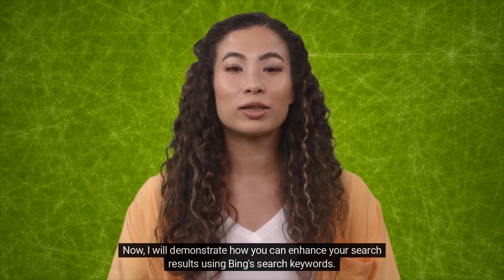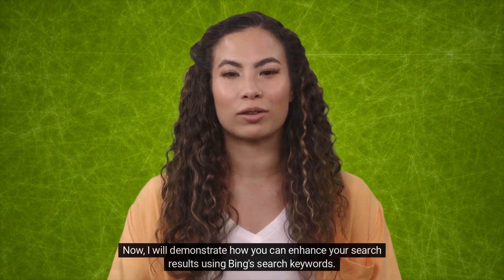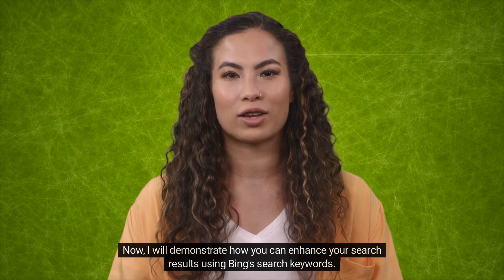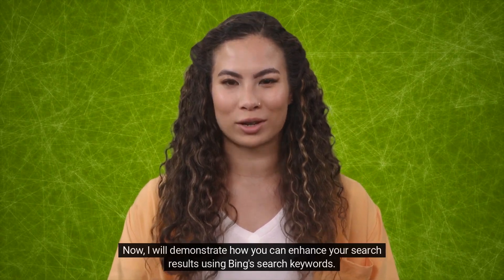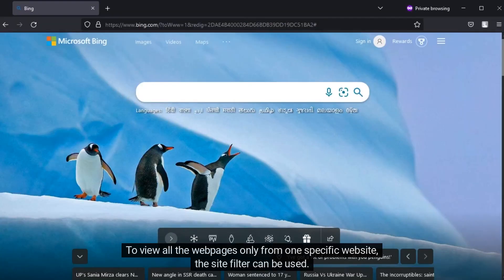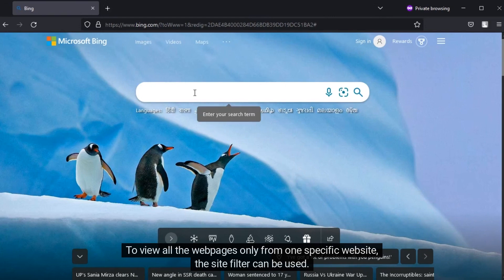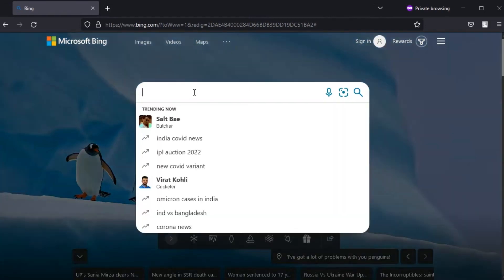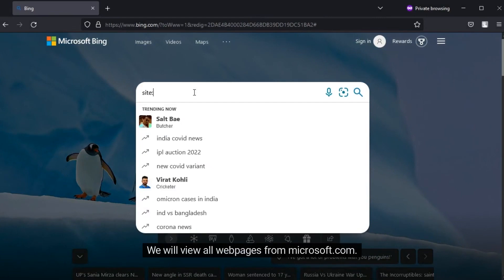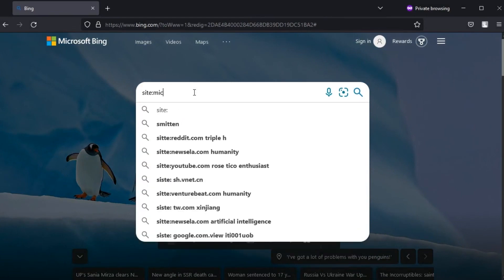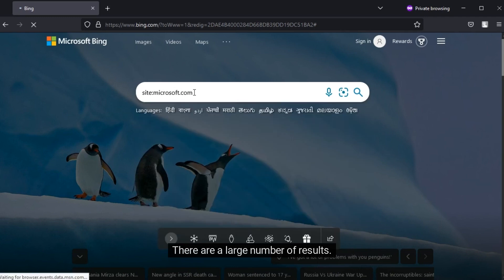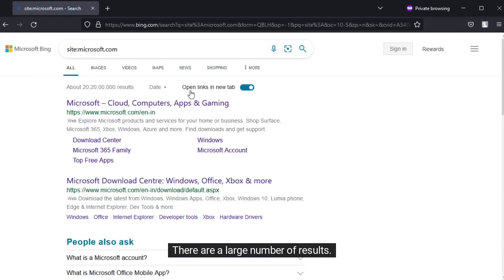Now I will demonstrate how you can enhance your search results using Bing's search keywords. To view all the web pages only from one specific website, the site filter can be used. We will view all web pages from Microsoft.com. There are a large number of results.